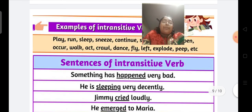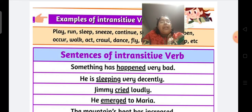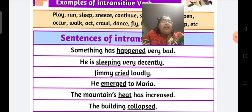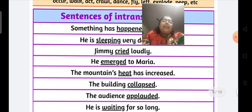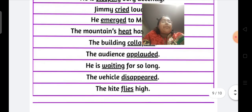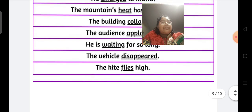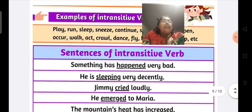If you want to form sentences using intransitive verbs: something has happened very badly, he is sleeping very decently, Jimmy cried loudly, he emerged to Maria, the mountain's heat has increased, the building collapsed, the audience applauded, he is waiting for so long, the vehicle disappeared, the kite flies high. All these are sentences in an intransitive manner.